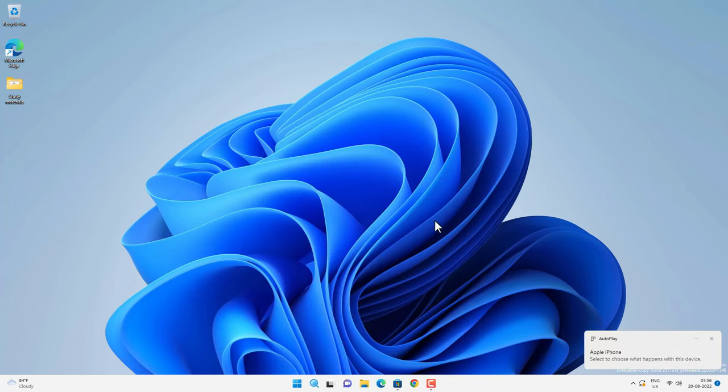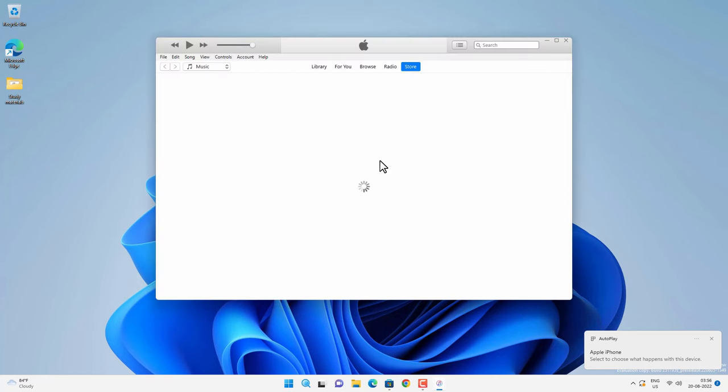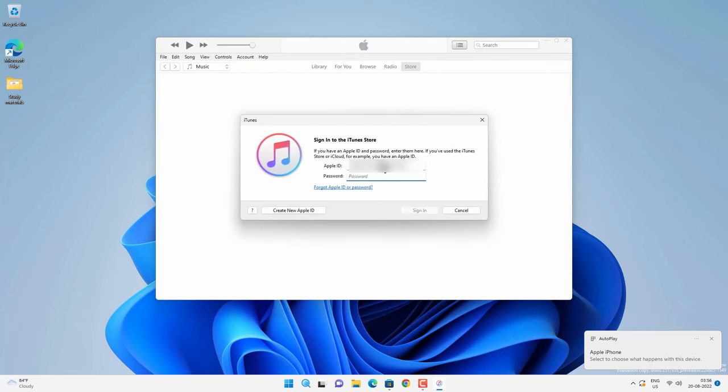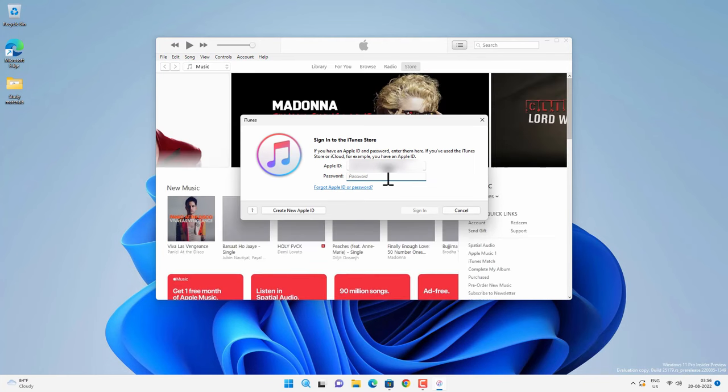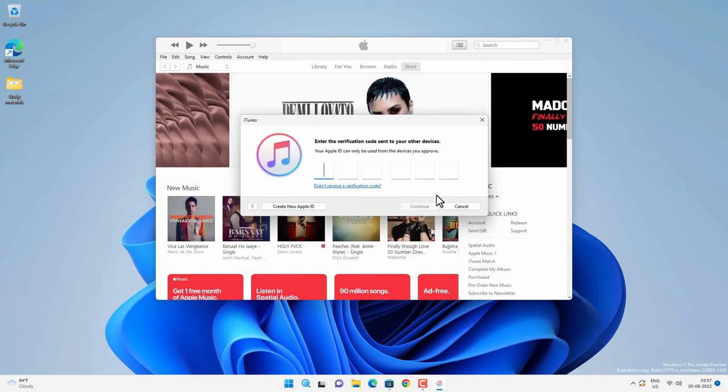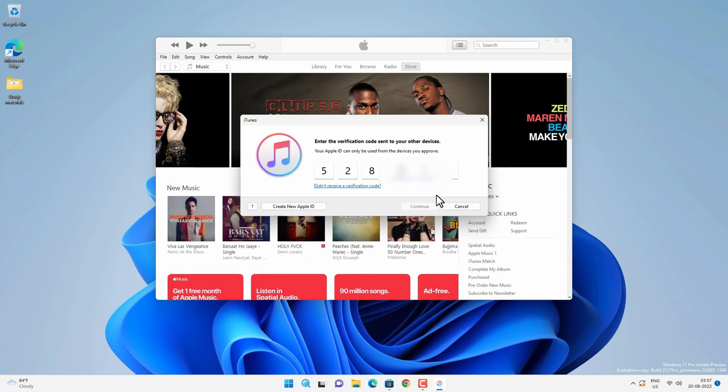For the first time you have to login to the iTunes via your Apple ID. So provide your Apple ID and password and then sign in. You may have to verify your device. So provide the verification code.